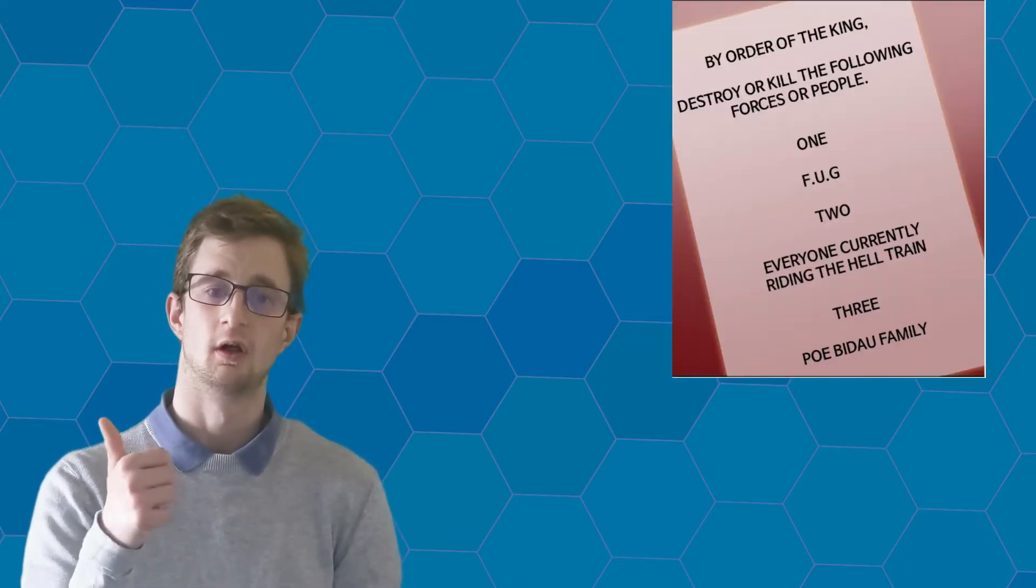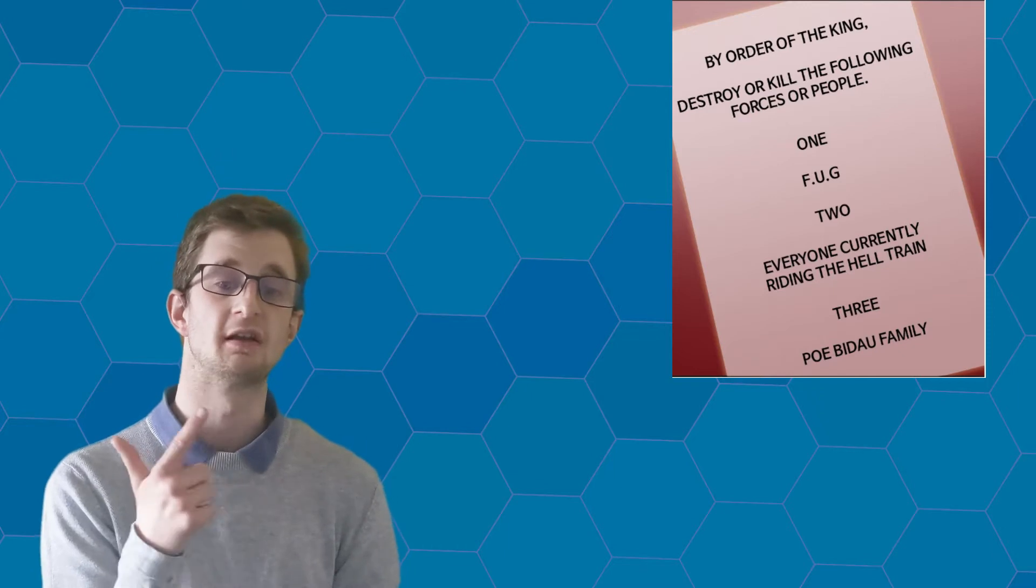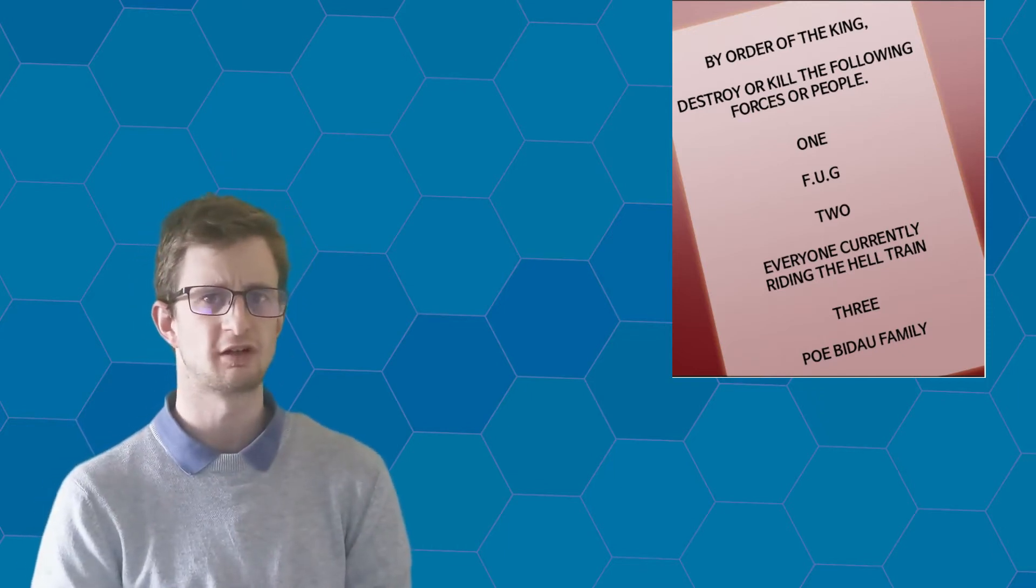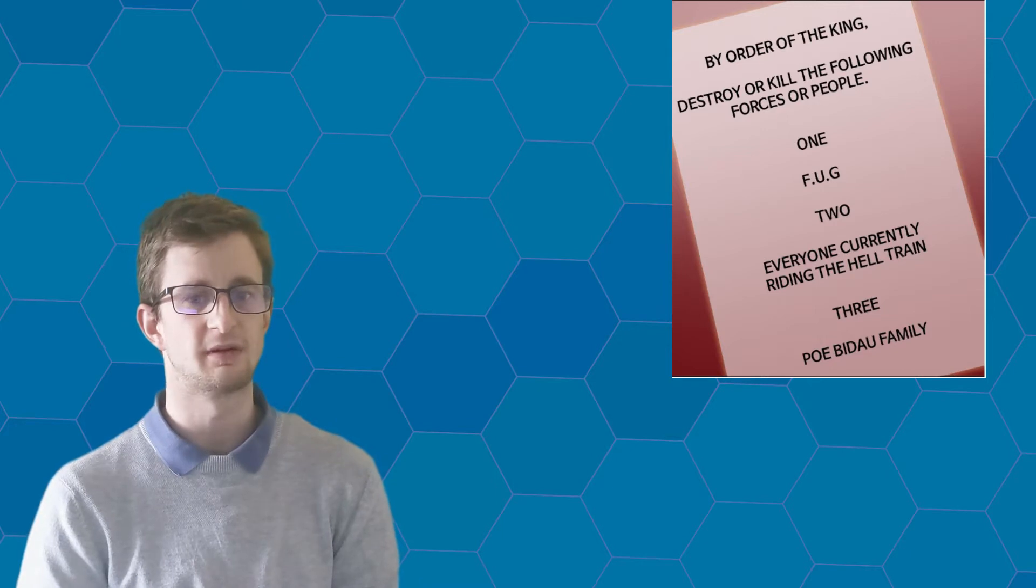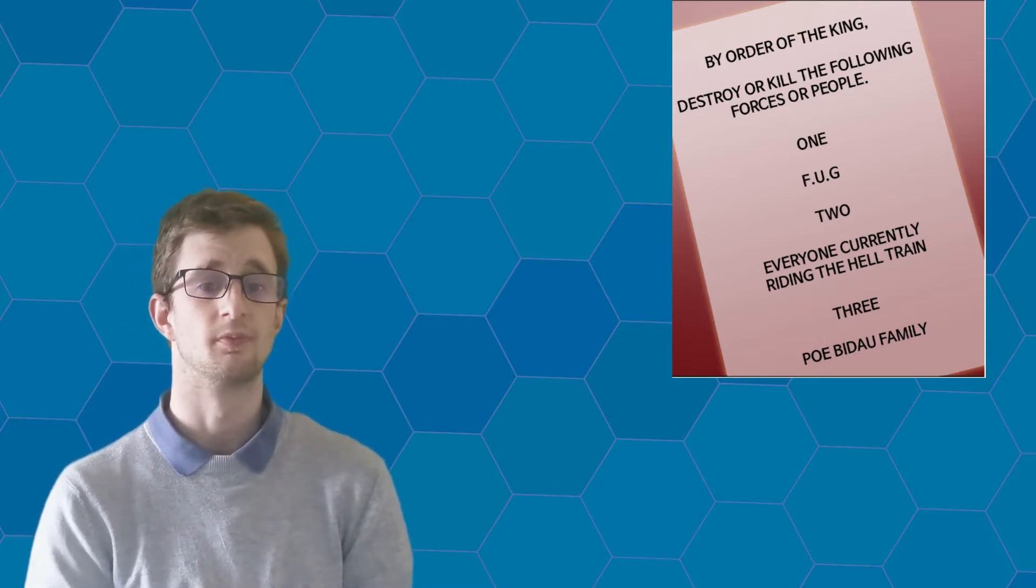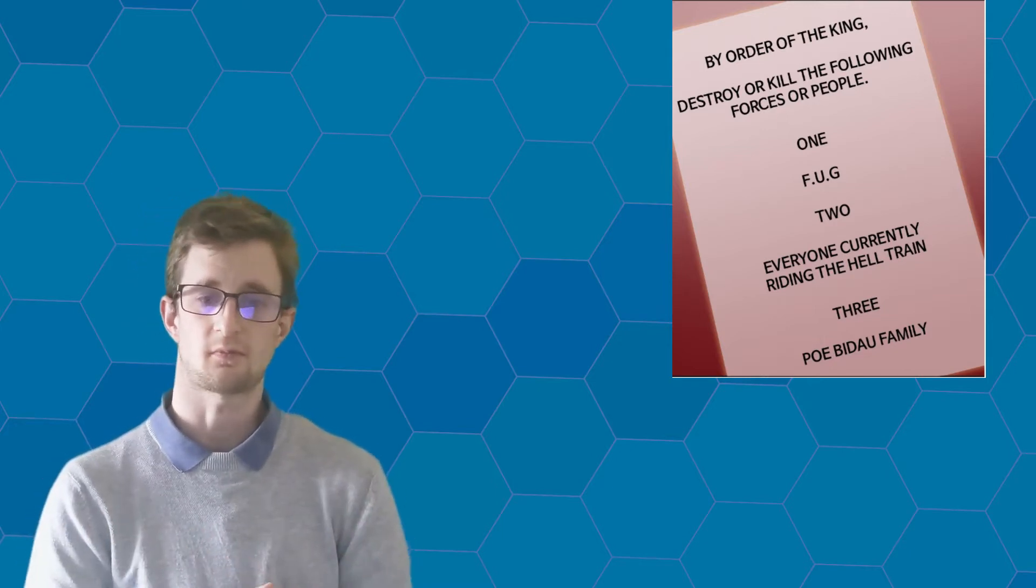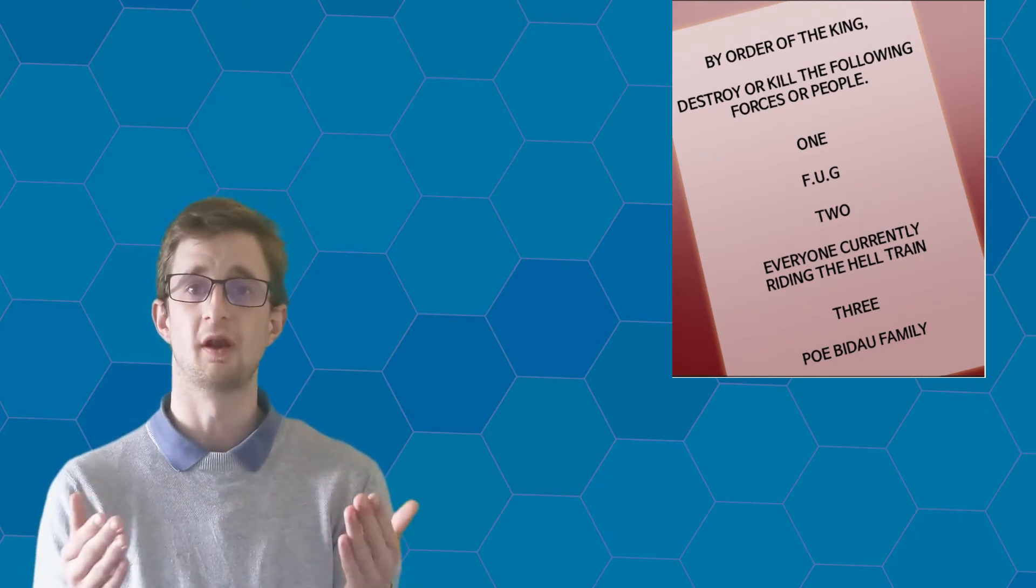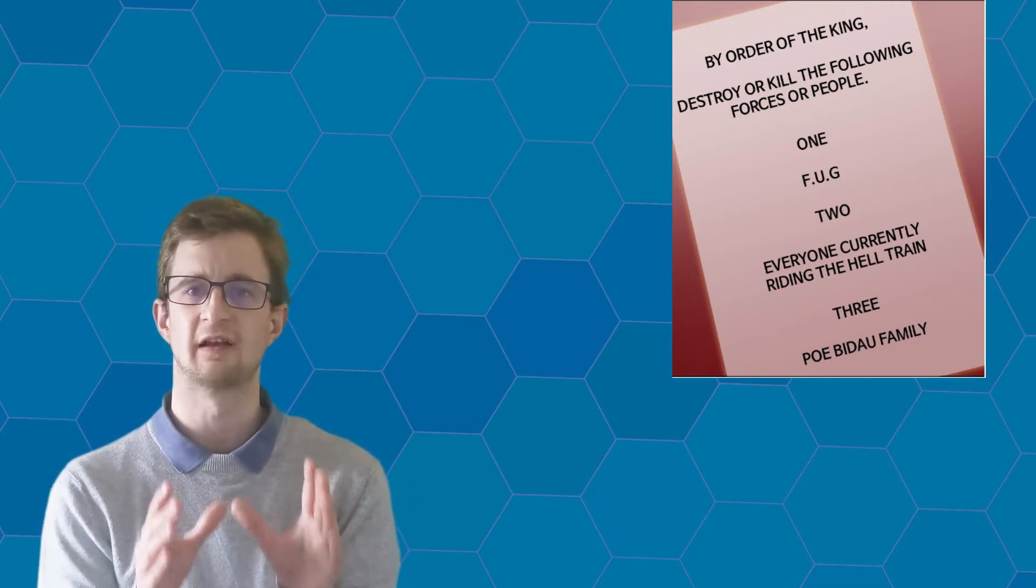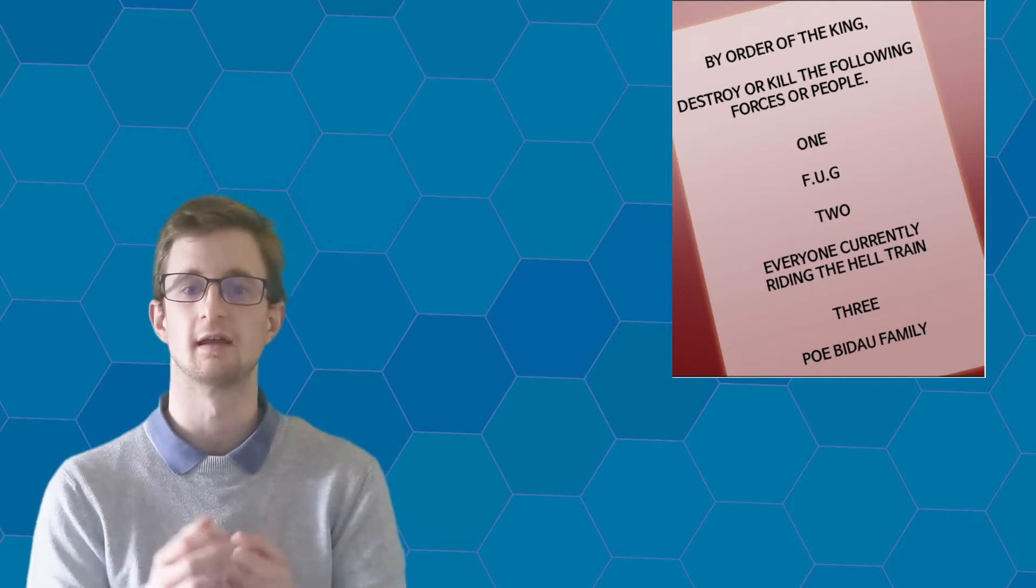These orders are: destroy or kill FUG, everyone who is currently riding the Hell Train, which includes the Train Driver because that guy is going to be in very bad shape, and finally, the Poe Bidau family, the one that Gustang is affiliated with or the head of, I should say.